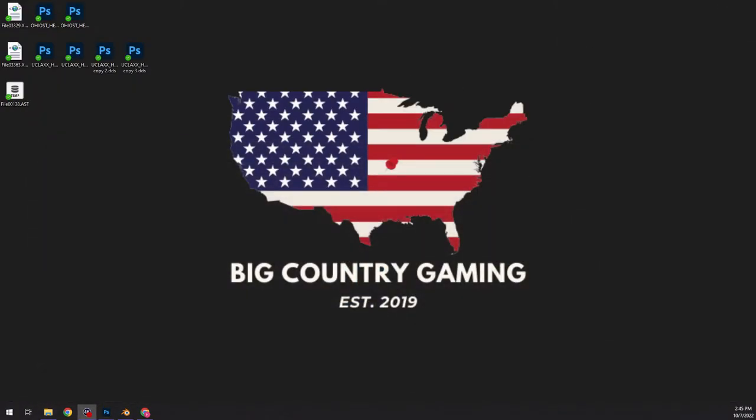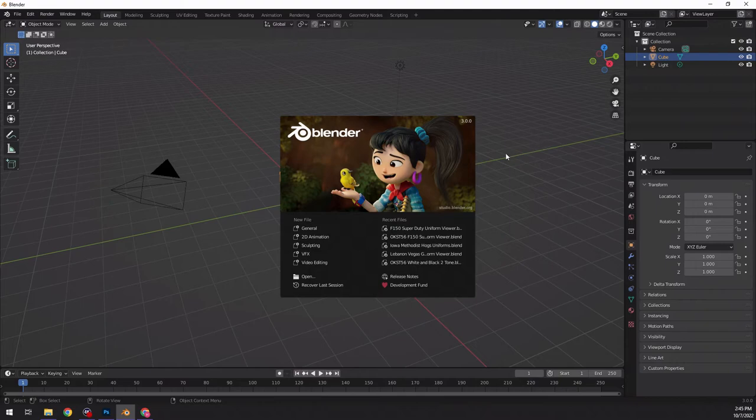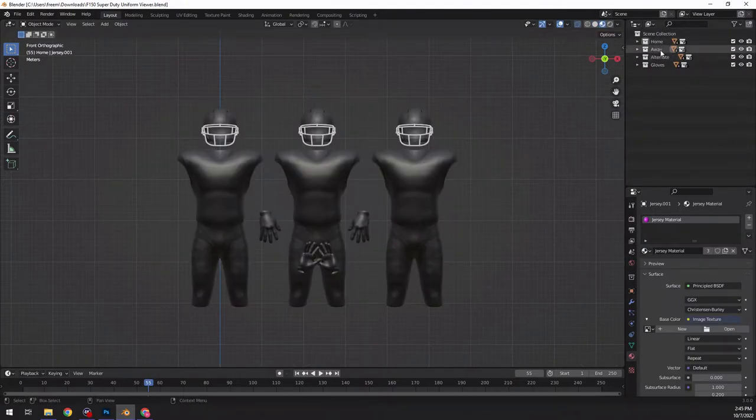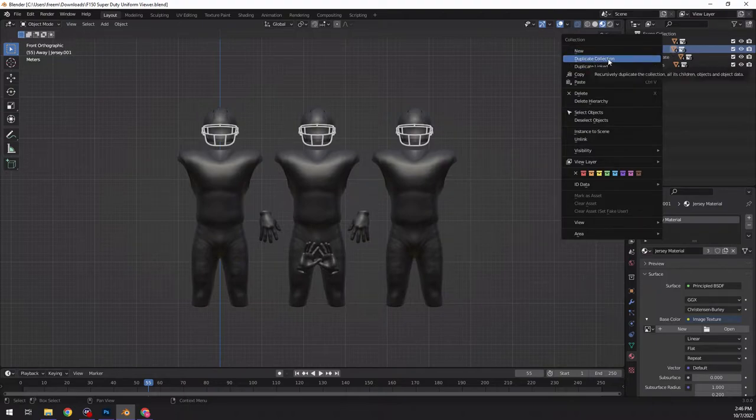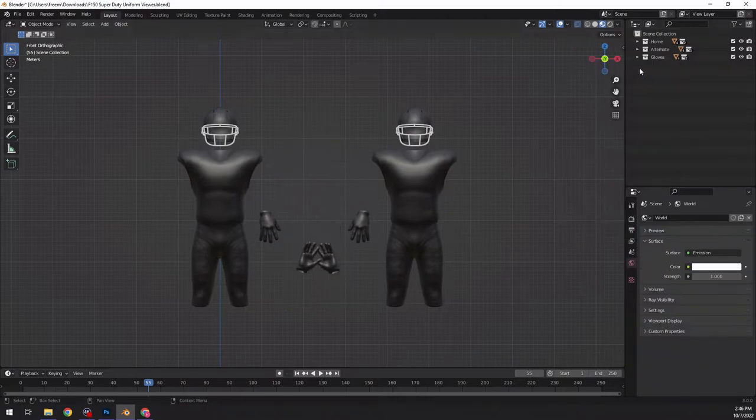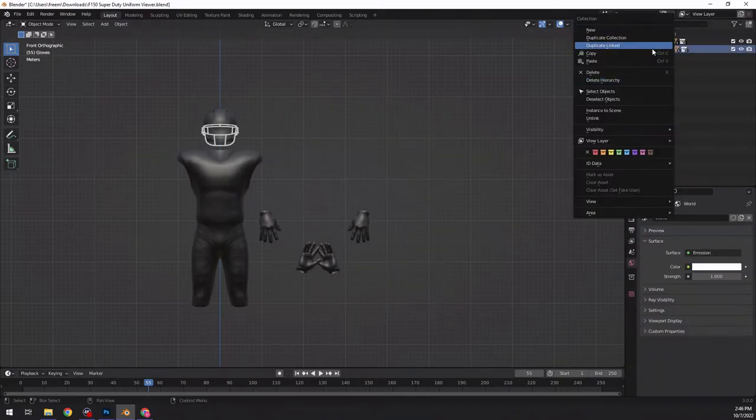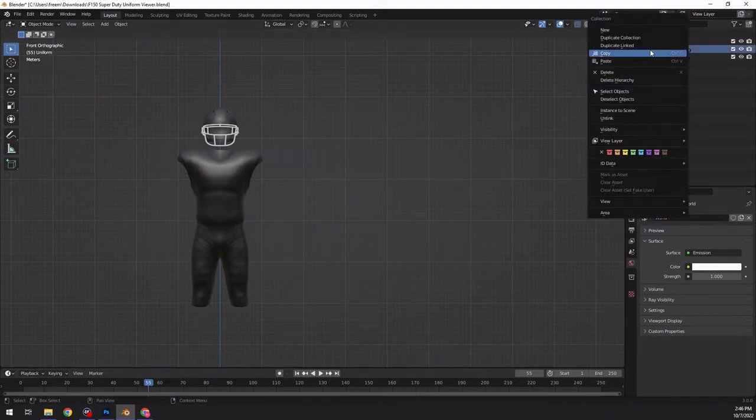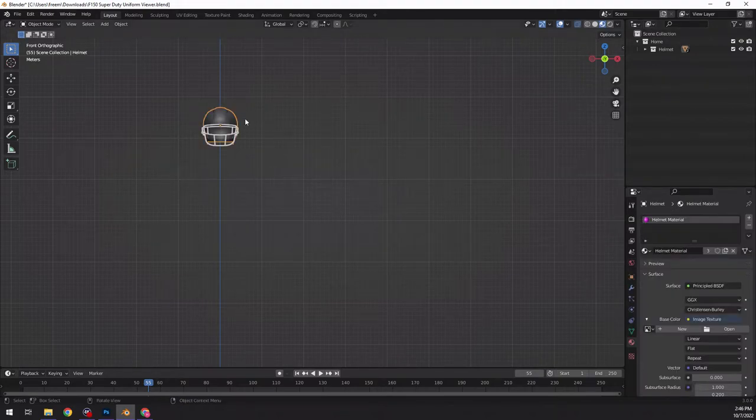So, now we're going to open up Blender. And F-150 Super Duty Uniform Viewer from Myth on Revamp. Just open that guy up. And then, what I like to do is just delete all of this stuff. Just click delete hierarchy. Delete hierarchy. Delete hierarchy. Open up this guy. Delete hierarchy. So, now you got your helmet.